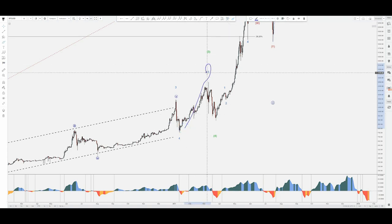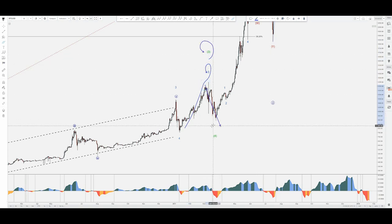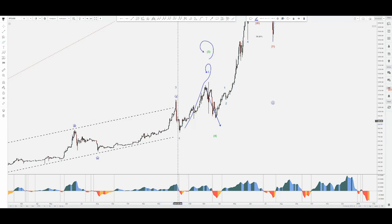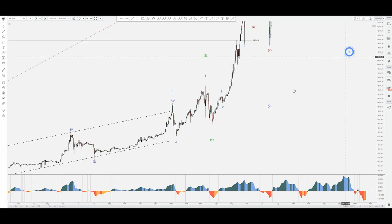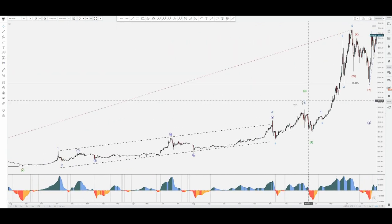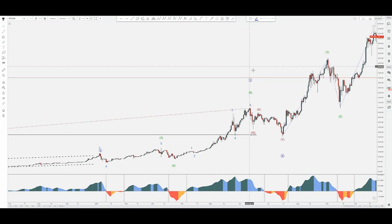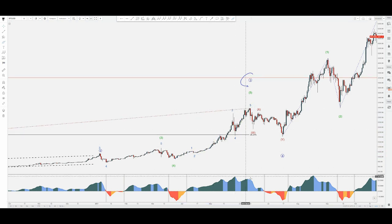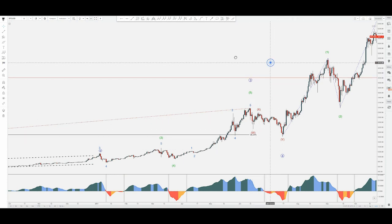Then a contraction — ABC sharp correction in minor four — followed by the last rise in the fifth wave on the minor scale, completing intermediate three green. Intermediate four green ends in the same price area as the previous wave four of lesser degree, which is the minor. From there we continued on the upside to complete primary three, in a one, two, three, four, five sequence followed by a divergence.